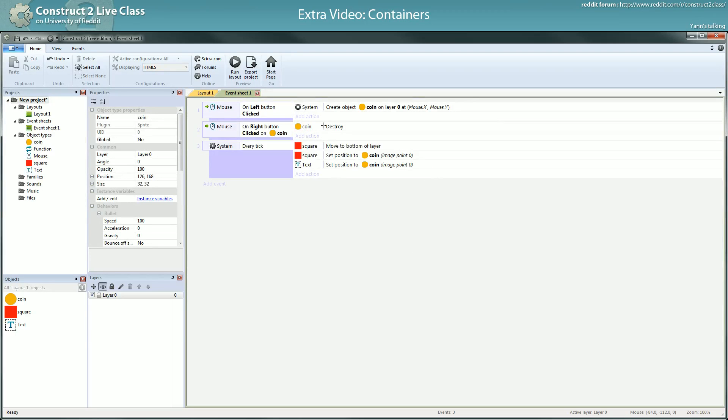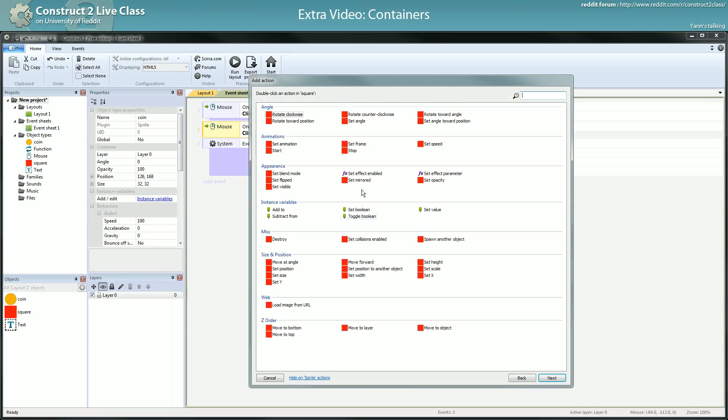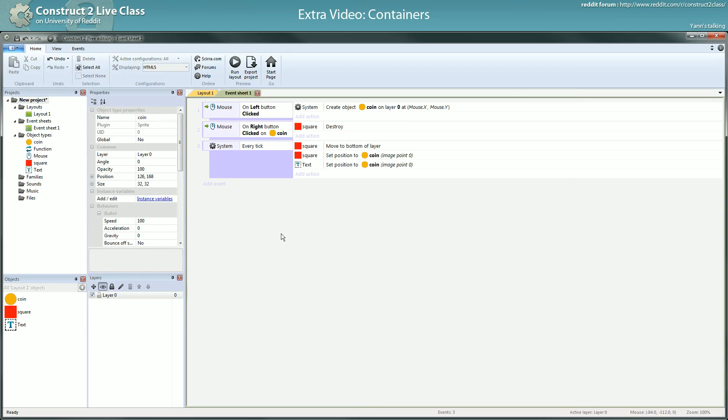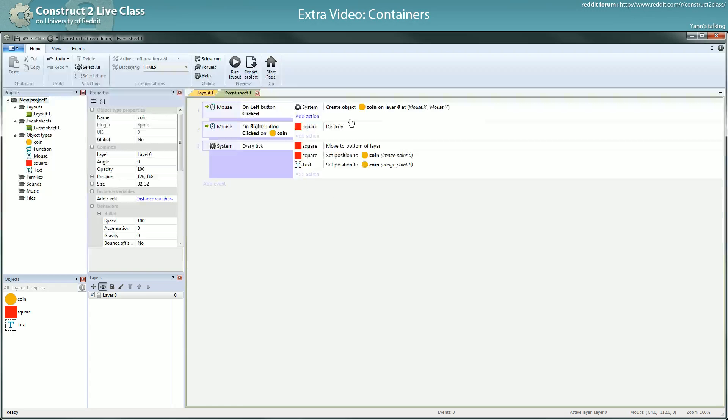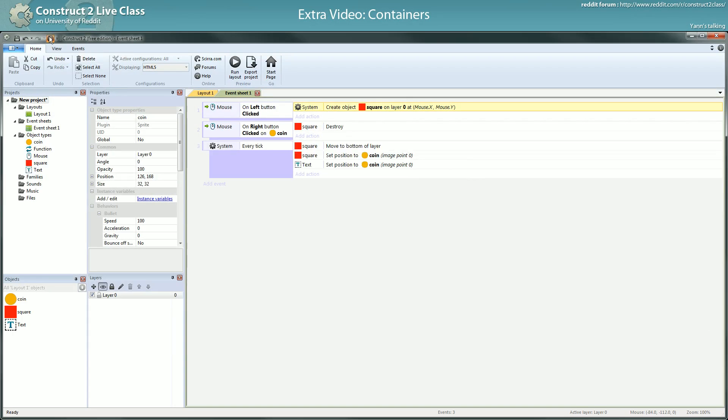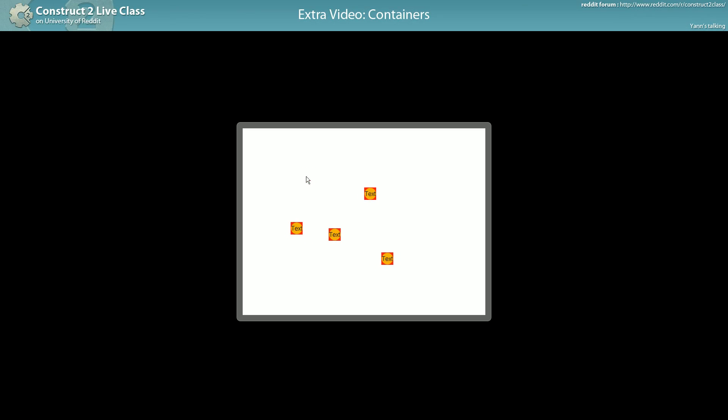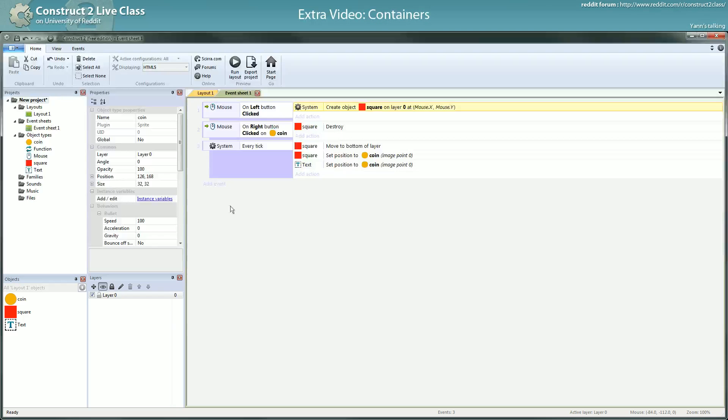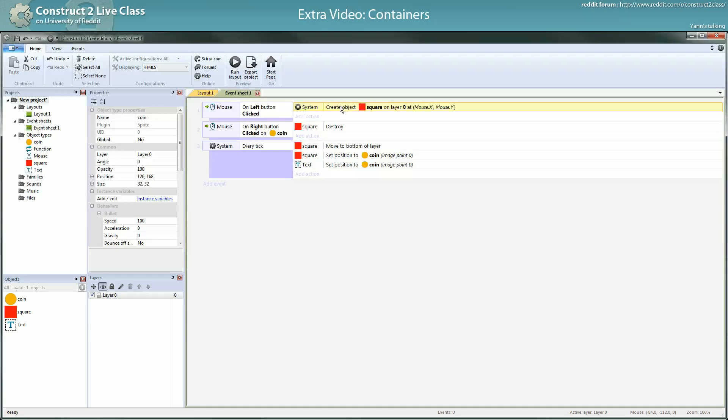And last little thing, I could also do destroy square. It will do the same thing. I could here create a square instead of a coin, it will do exactly the same thing. So yeah, for creation and destruction, you can consider the object type in a container as only one object, as far as creation and destruction goes.